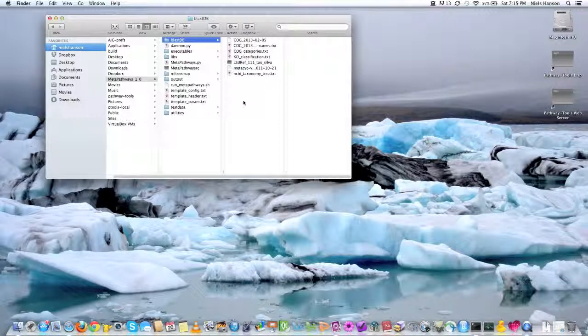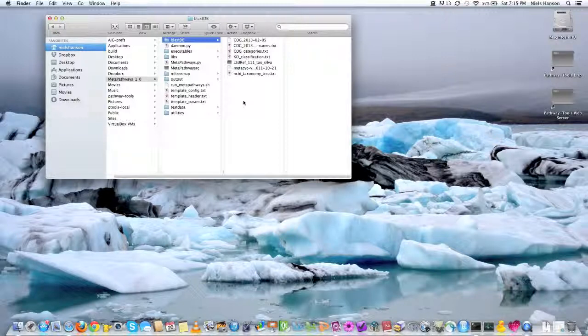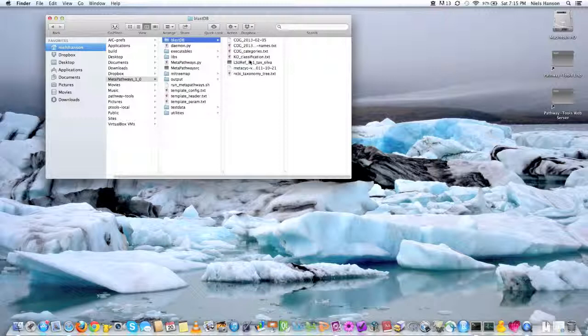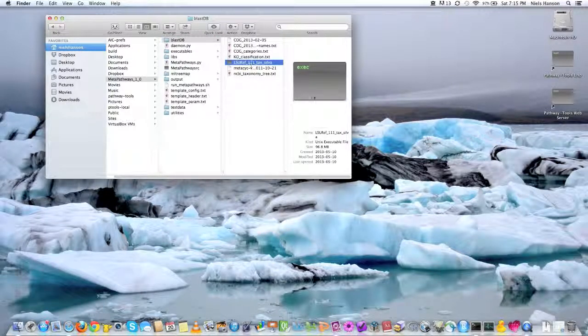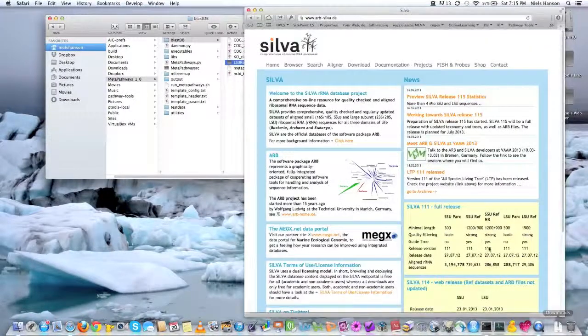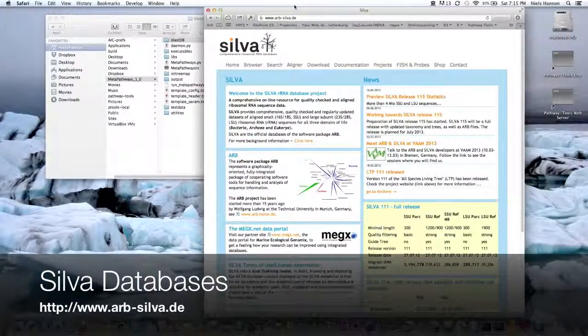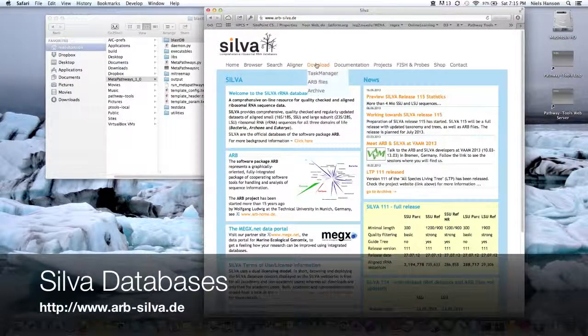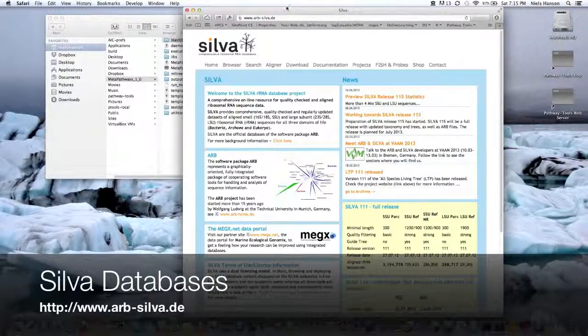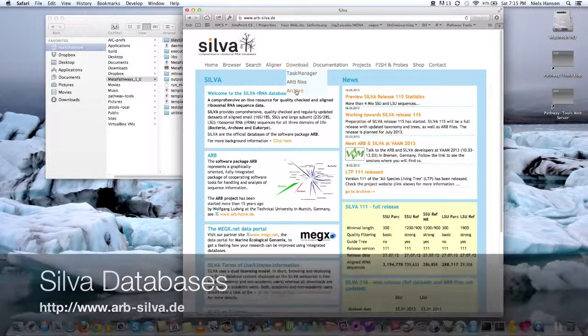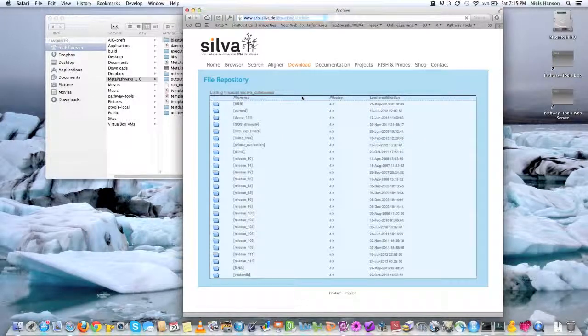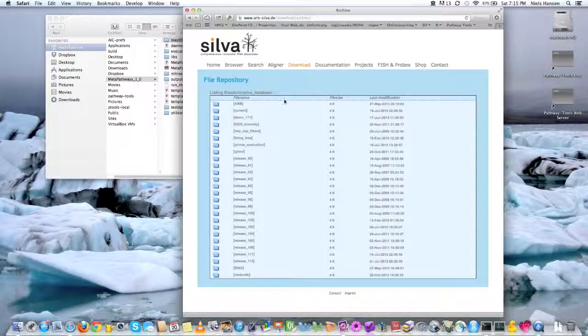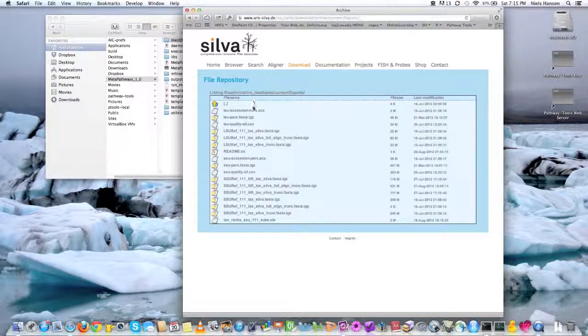However, you can download these things from a website, and we're just going to show you in general how that works. So I know I gave you guys the large ribosomal subunit of the Silva database, but there's also the small ribosomal subunit, which is 16S, which is actually the one that's more important. So if you navigate yourself to the Silva database, and then you go to download and archive, and then you click current, and exports, and here, SSUref underscore 111.